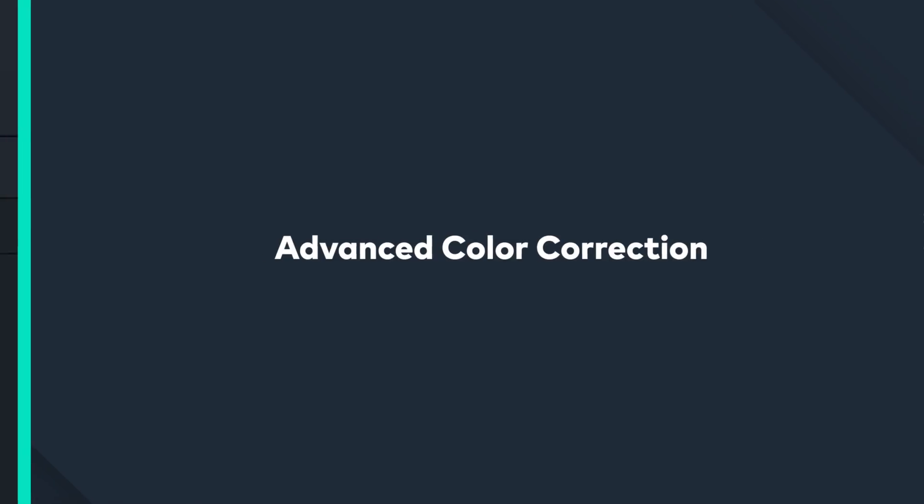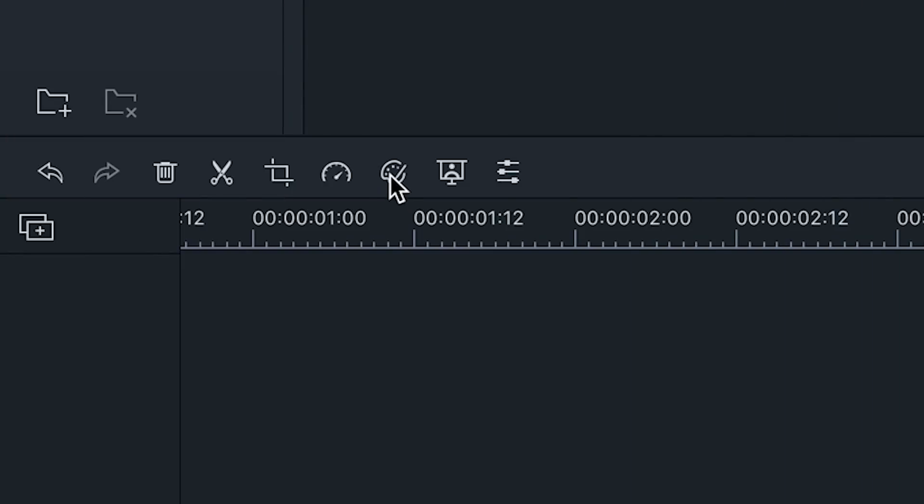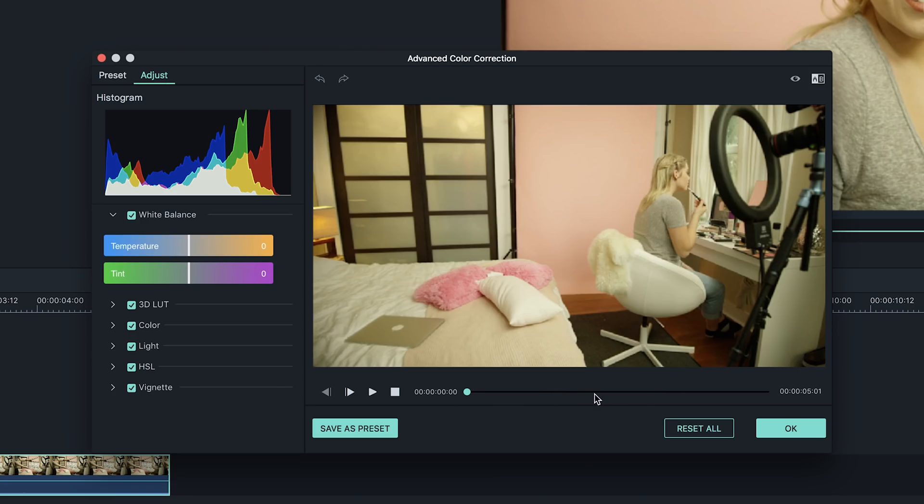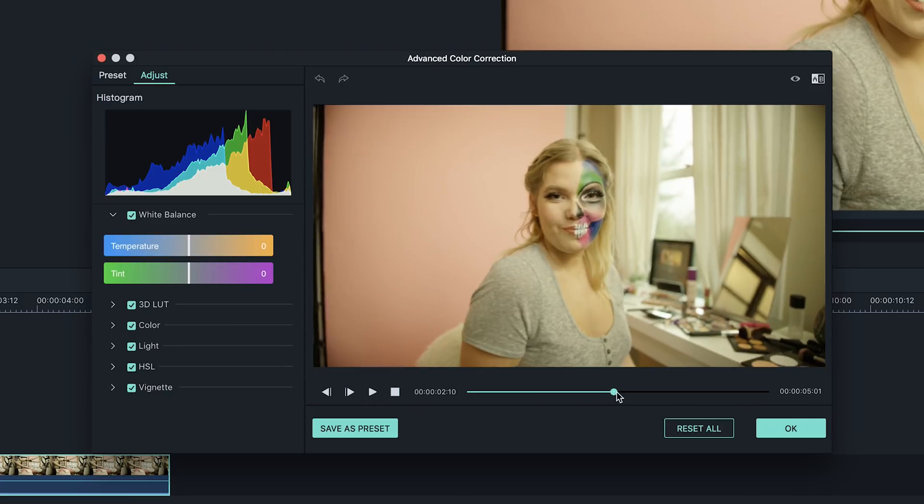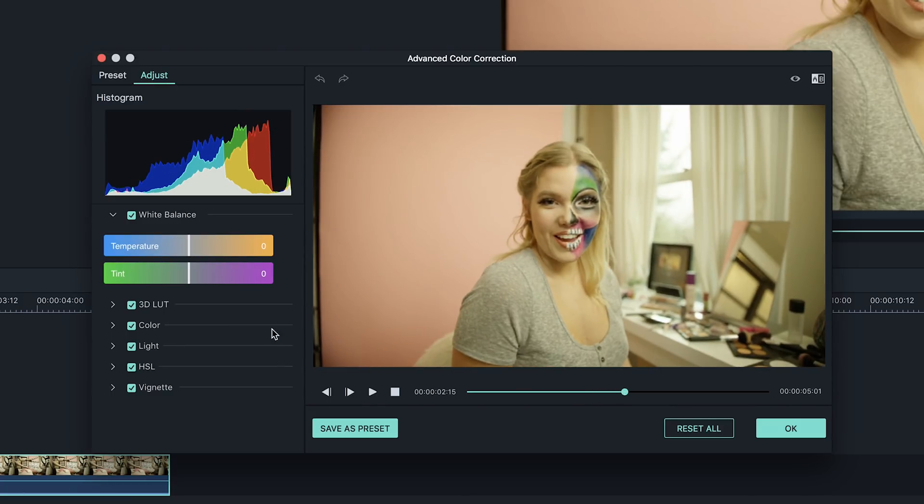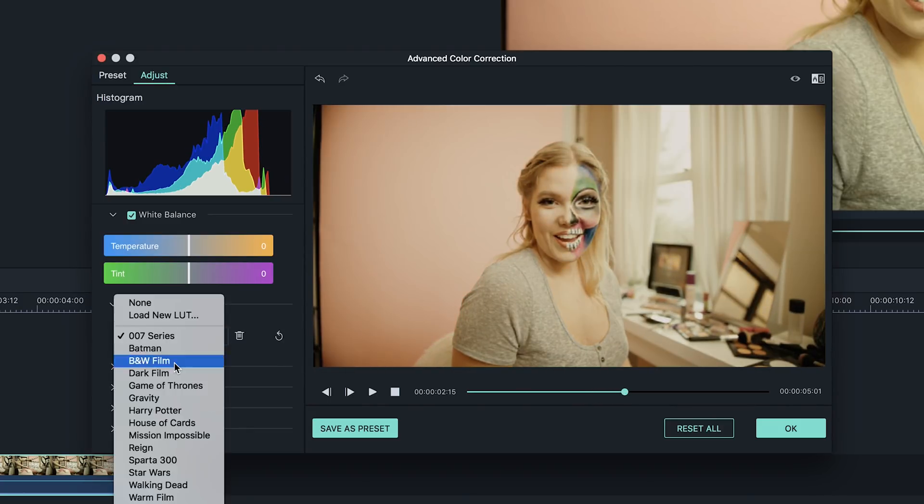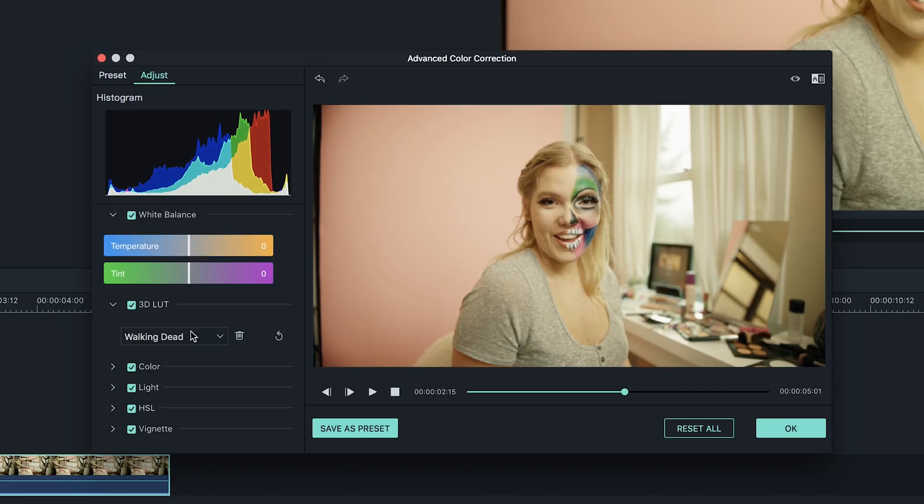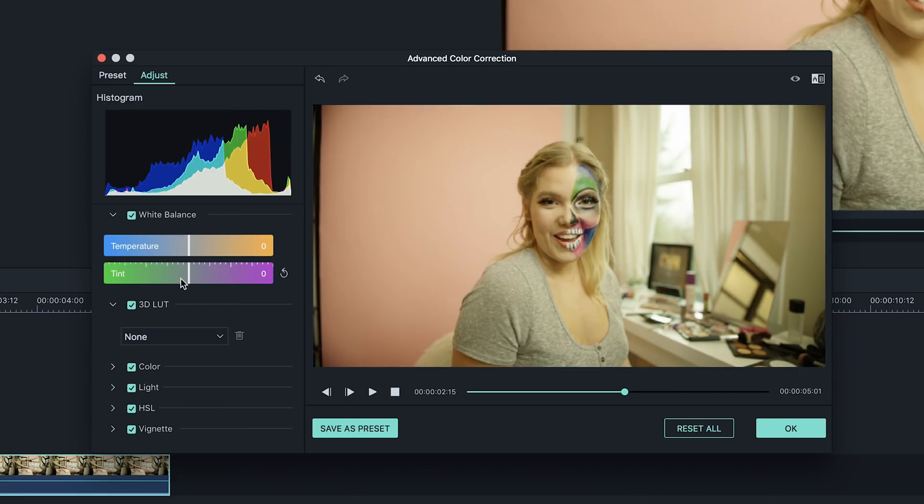In Filmora 9, there are advanced color correction features that enable you to fine tune the image of your video. You can use color grading tools such as 3D LUTs, color balance and light adjustments to achieve the aesthetic you want and fit the mood of your project.